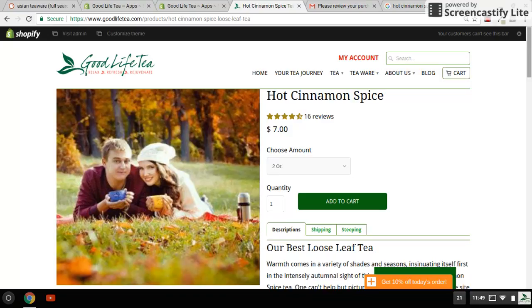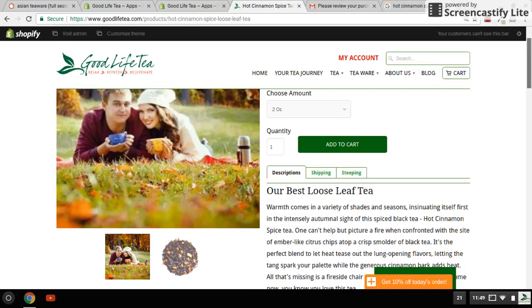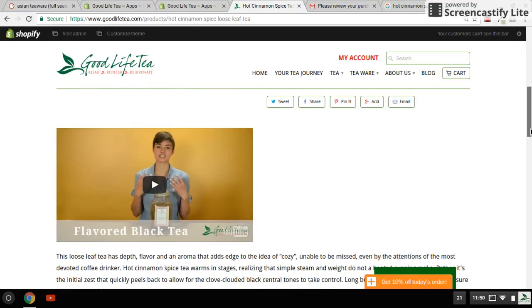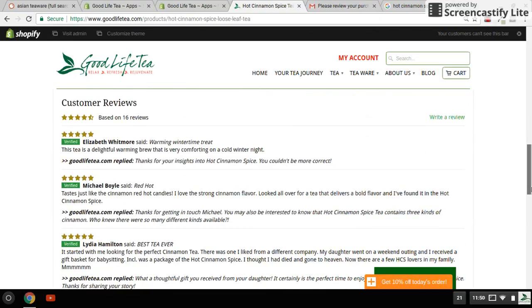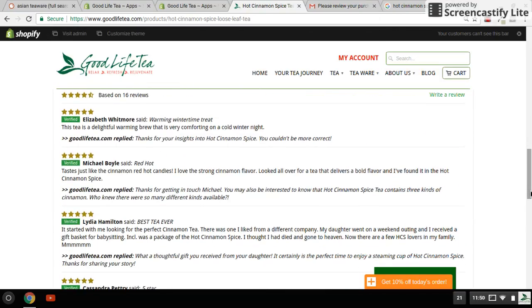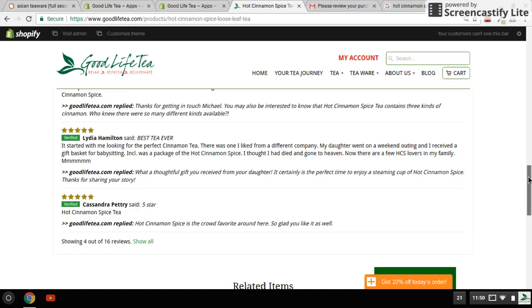That gives your customers a lot of confidence that this is a good product to buy. The reviews are down at the bottom here, so they're all marked with 'verified,' meaning that the customer actually bought this product from us as opposed to just some random person coming on the website and giving me a review. I chose to show four of them.